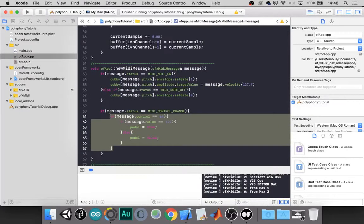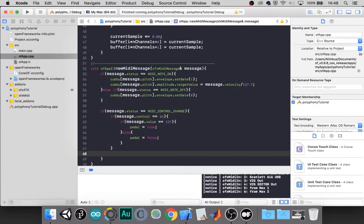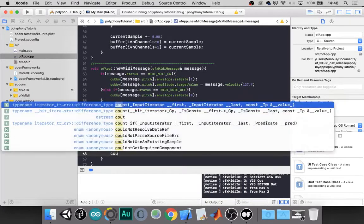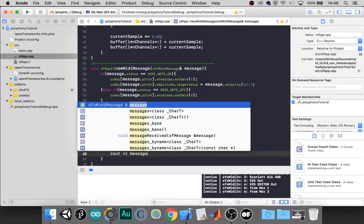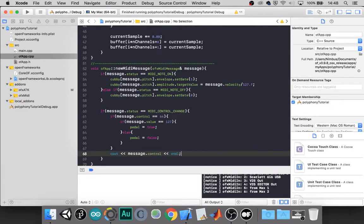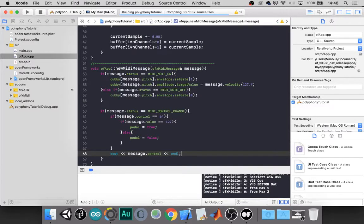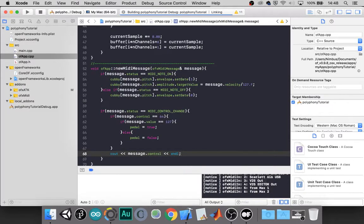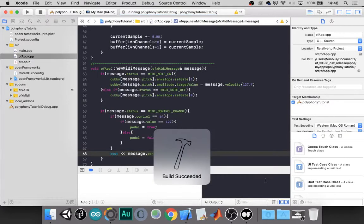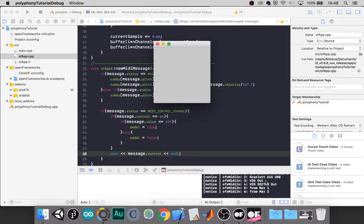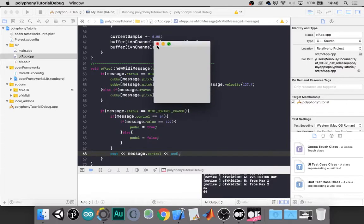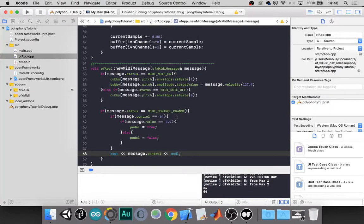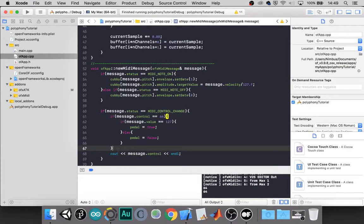And the off chance someone's watching this and your pedal number is not 64, we can do cout message dot control. And then when you push your pedal, the control number should show up in your console. And let me know in the comments if, in fact, you have a keyboard and it's not 64. I'd like to know. Maybe I just don't... Haven't used enough keyboards. Mine is 64.